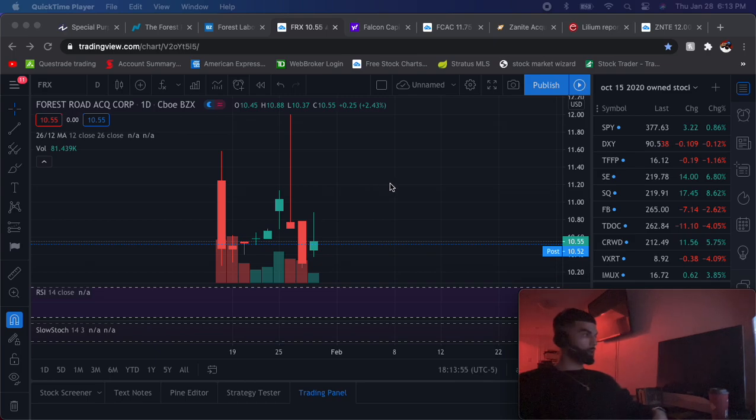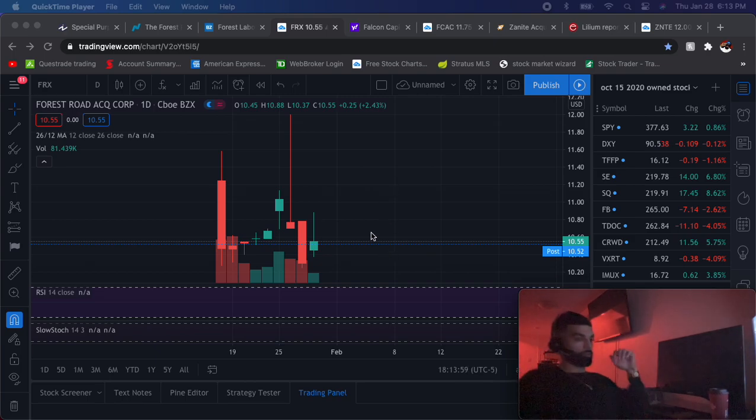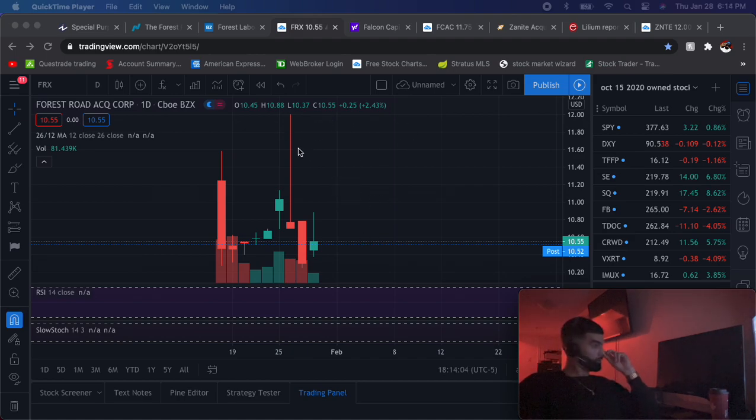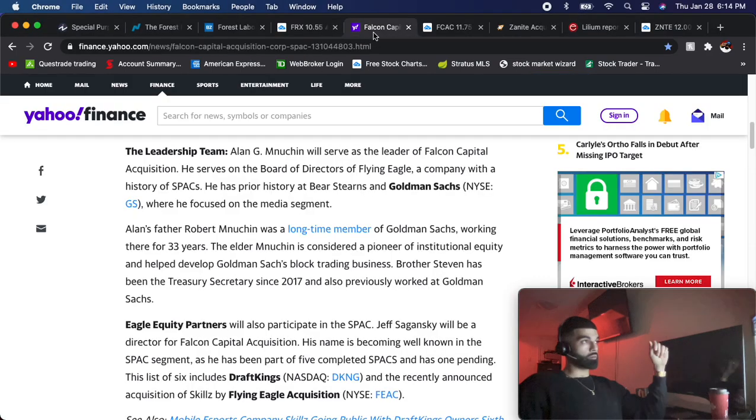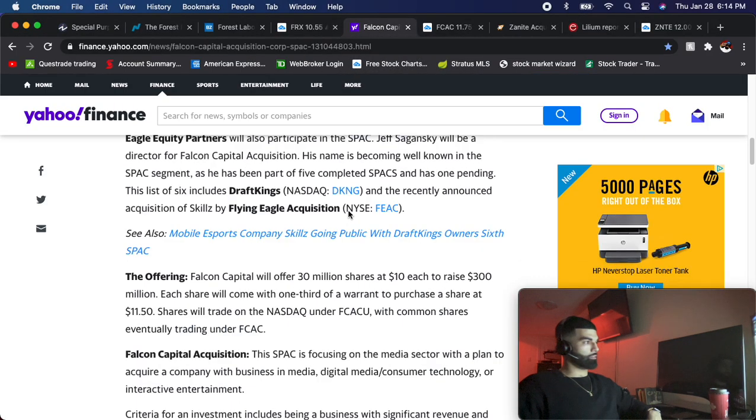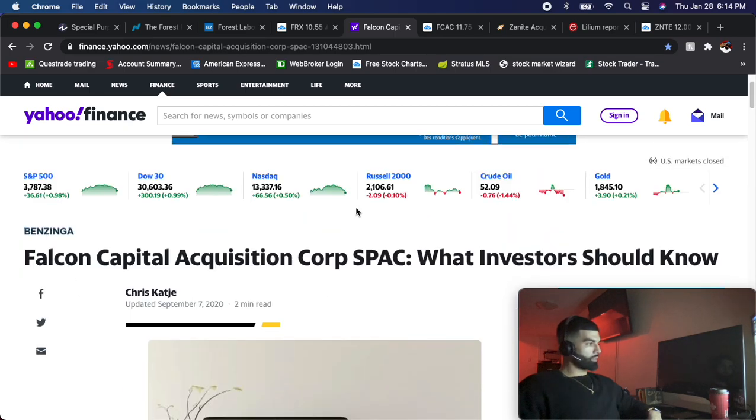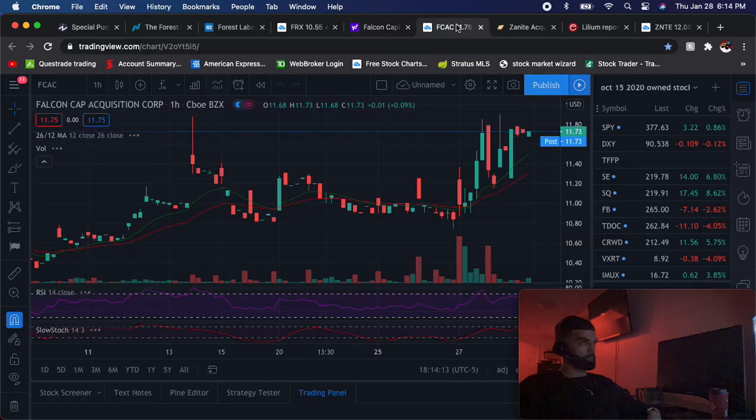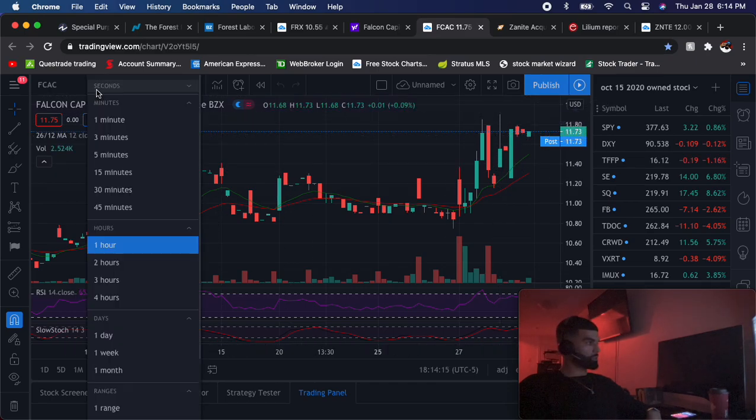All right guys I'm back, my bad. I spilled some coffee on my white sweater so I had to go change real quick. We finished off talking about FRX. Now I'm going to move on to my second favorite which is FCAC, this one right here.